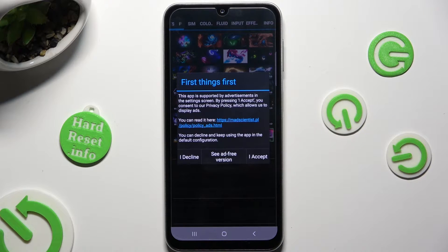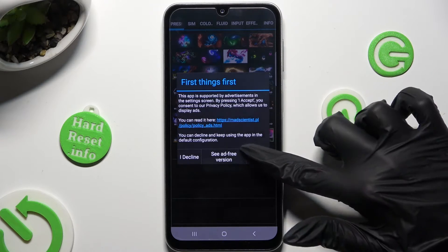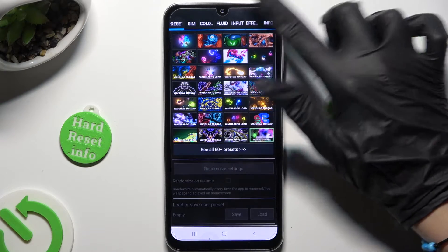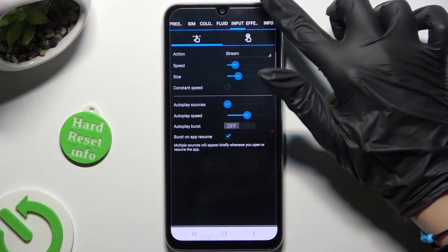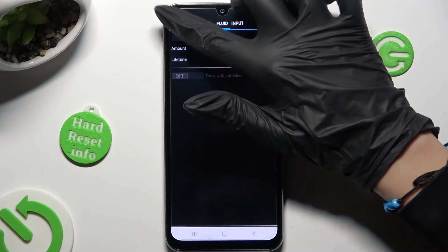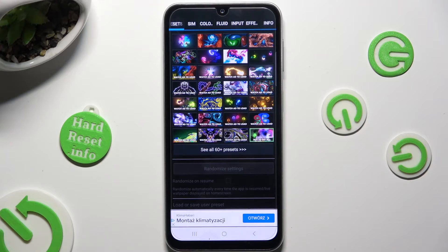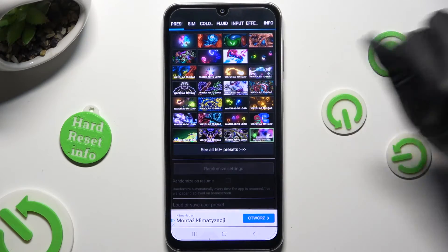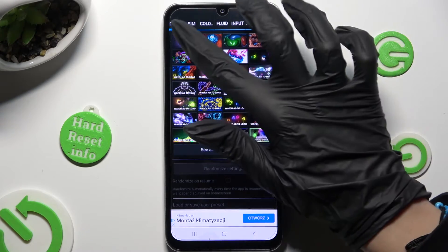Now after selecting I Accept in the First Things First popup, you can adjust all of those options however you want to, or click on Presets at the top left corner and pick one of those options.